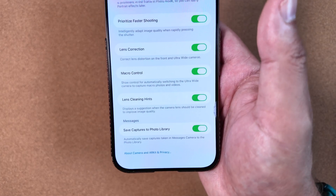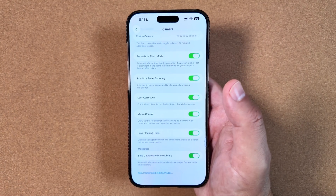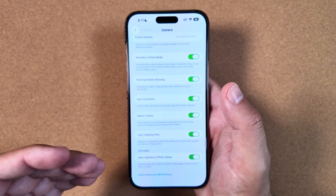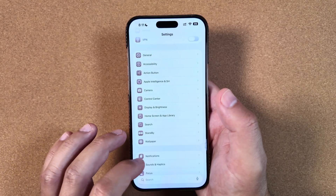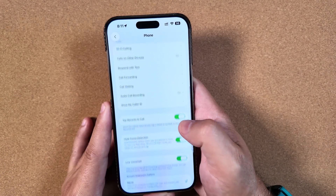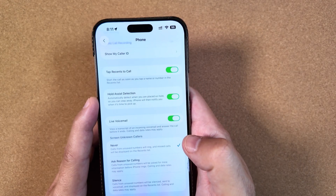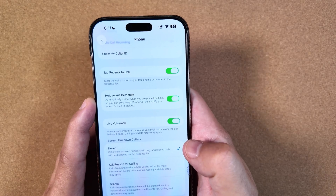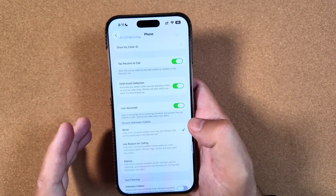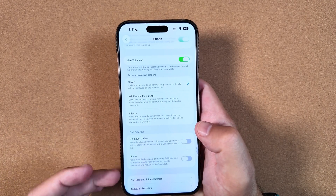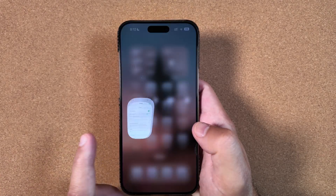The Photos app also got a new splash screen with no new features — it just highlights everything already live in prior betas. In the Phone app settings, there were also some verbiage changes: Hold Assist Detection is now listed instead of Detect Call Waiting, which makes more sense. Call Filtering was also adjusted to make it a little easier to understand what you're selecting for unknown callers.